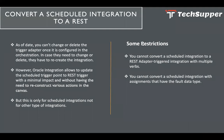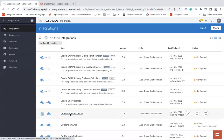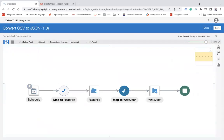Now let's look at a demonstration of how we can convert this to a REST API. Here I have one integration already created called 'Convert CSV to JSON', and you can see the type of this integration is Scheduled. Let's try to convert that schedule integration to a REST integration.